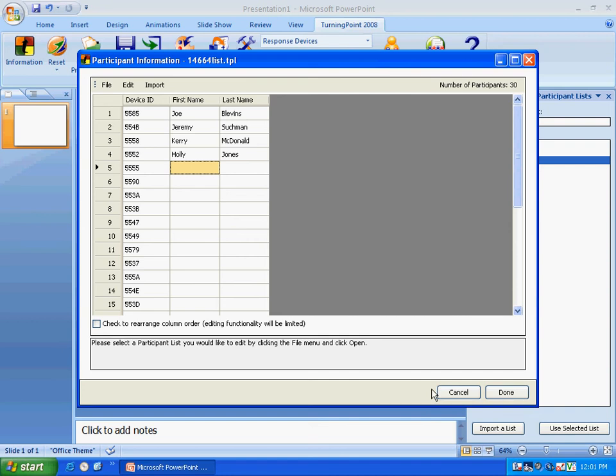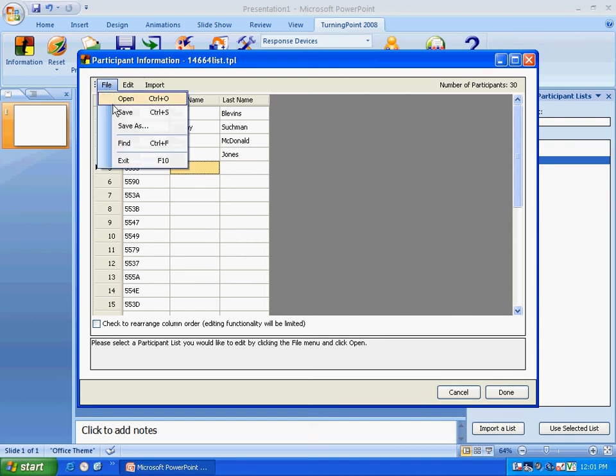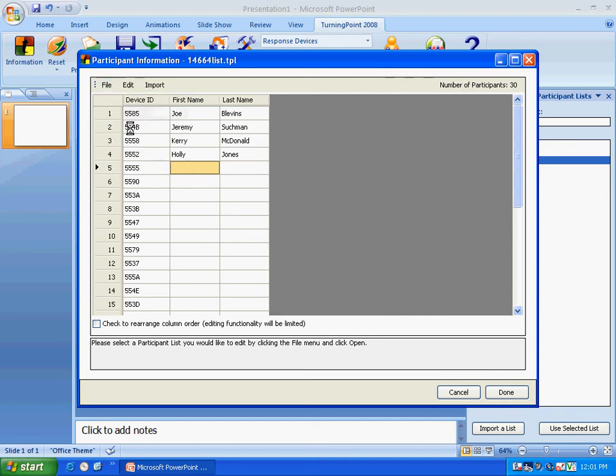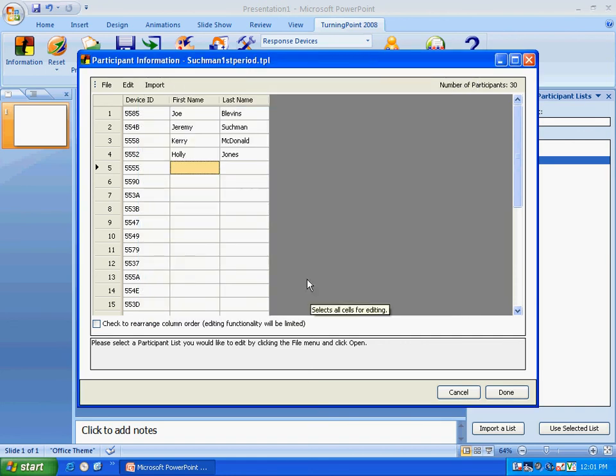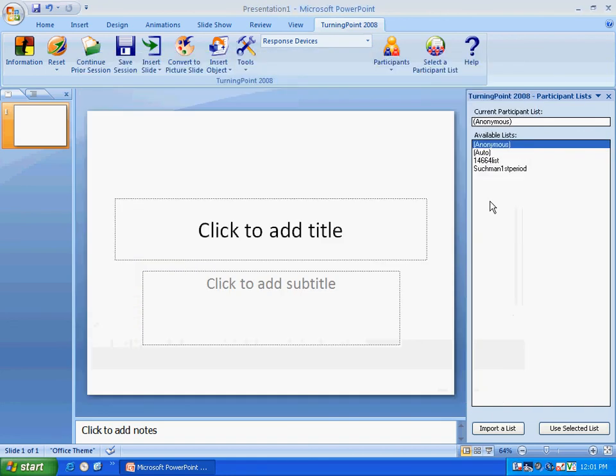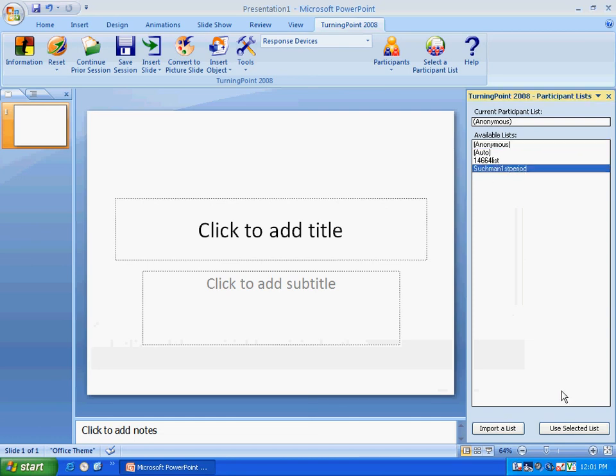What I would like to do is say Save As, because we want to actually save this as our first period class. So I'm going to say Suchman first period. And now I'm going to know that's my Suchman first period list. And if you look it's over here. So now it's another available list we have.